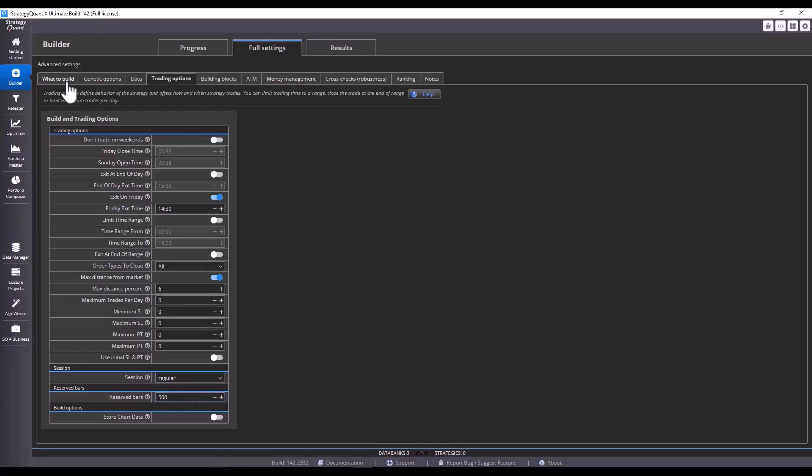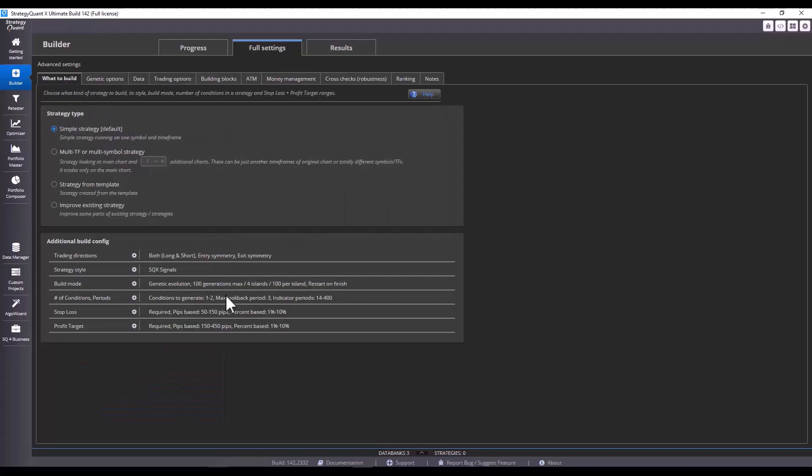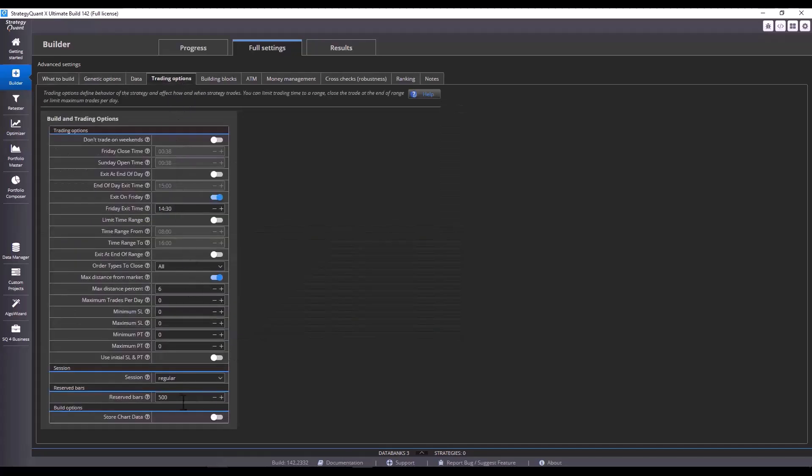As I explained a moment ago, this value needs to correspond with the value of the indicators. By having 14 to 400 here, I recommend putting some small margin in there, so that StrategyQuant will use the 500 reserve bars value. And the calculation of the indicators will be done reliably then.